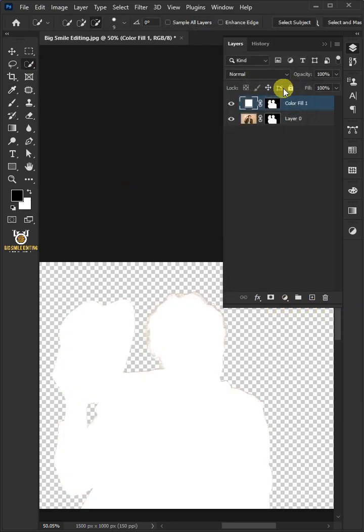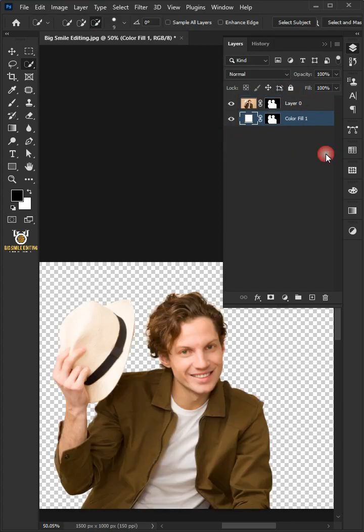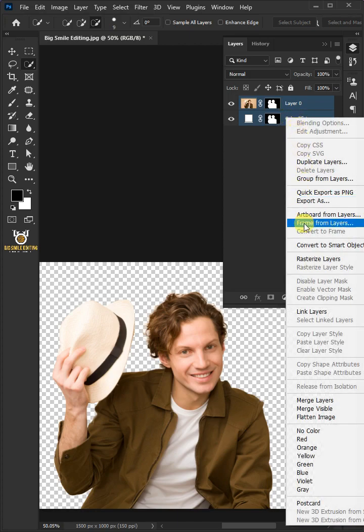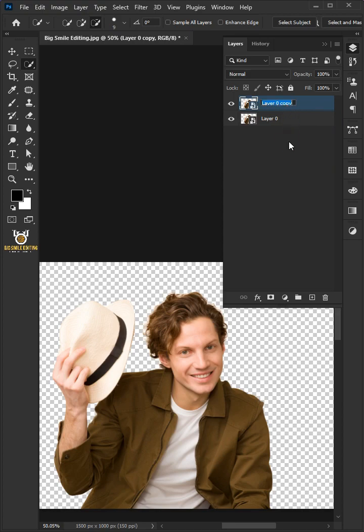Then drag the color fill layer and drop it below the subject layer. Select the two layers by holding down the Shift key, then right-click and convert it to smart object. Press Ctrl+J to duplicate. Name the top layer Line Art and the bottom layer Color.